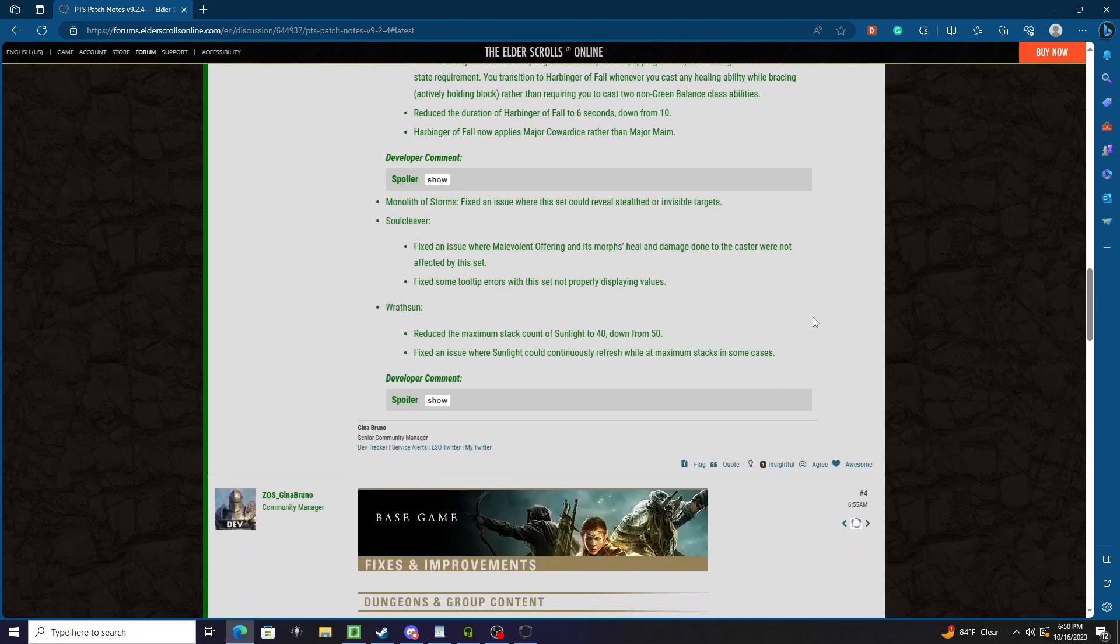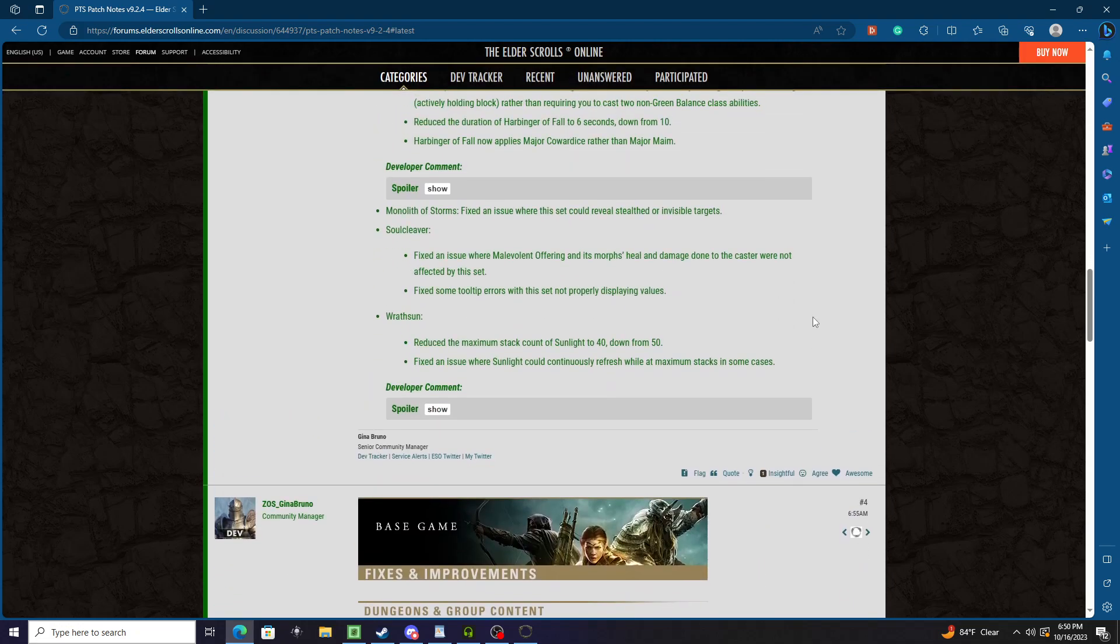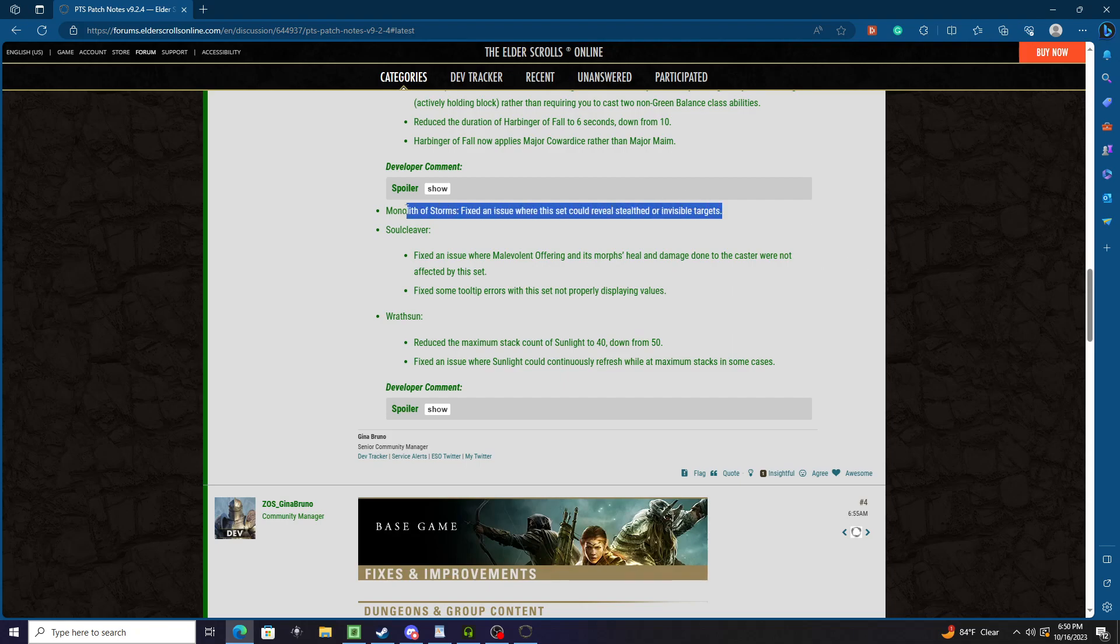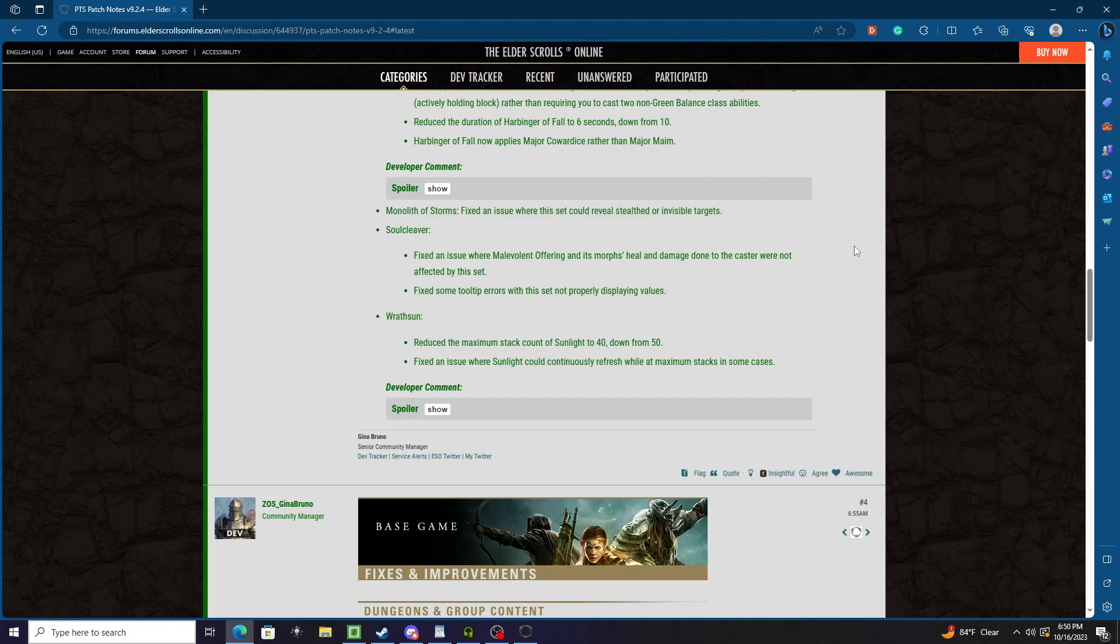Interesting change. I mean it's still kind of blah for the set, but that's alright. Monolith: Fixed an issue where this set could reveal stealth or invisible enemies. Now I will say there was a known issue last PTS patch where you couldn't crit, as shown in the video that I posted. I will say that they have fixed it and the set does now crit too, so that was fixed. That's just not in the notes.